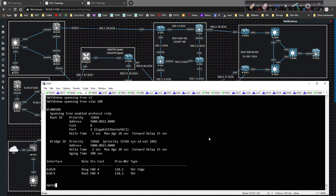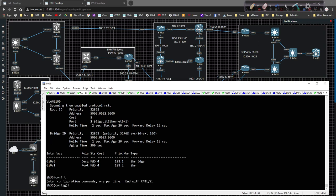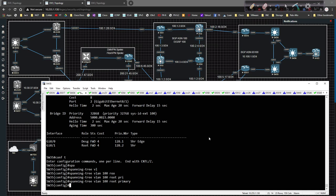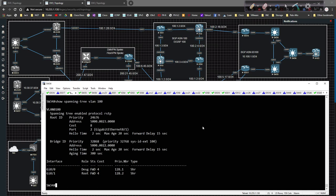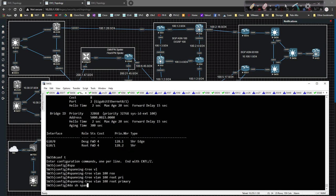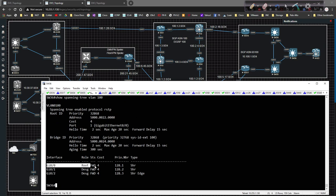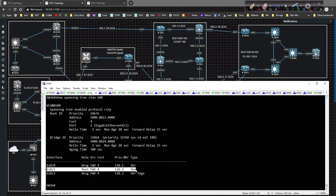We can affect that — we can make switch 35 the root bridge. We just go to global config and type 'spanning-tree VLAN 100 root primary'. Going back to switch 34 and hitting the up arrow, you'll see this switch is no longer the root bridge and the root port is now out gig 0/1, pointing toward switch 36. Looking at switch 35, doing show spanning-tree for VLAN 100, we can see this bridge is the root. On switch 36, the root port was previously pointing toward gig 0/0 — now it's pointing toward gig 0/1.